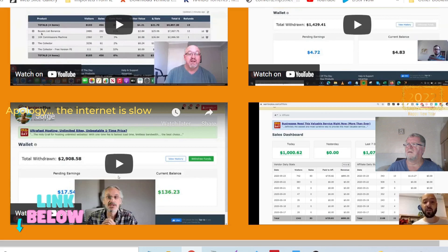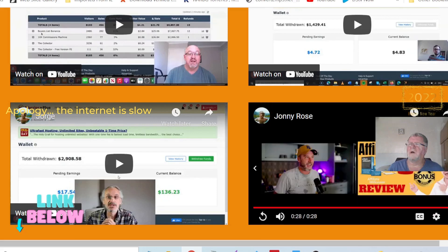Again, click the link in the description and go and check out the limited-time bonuses I'm giving away for signing up for Ministry of Freedom with my link. Thanks for watching. Take care.